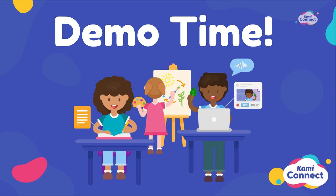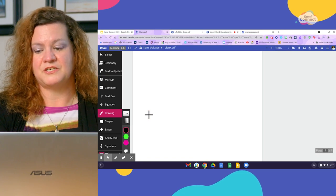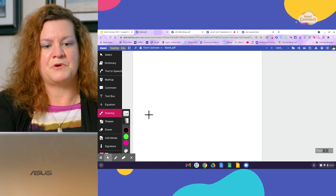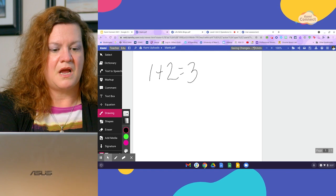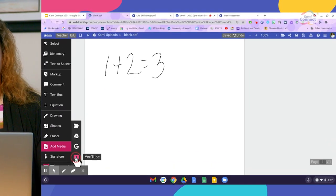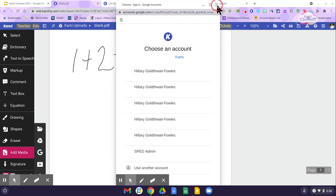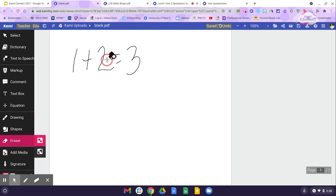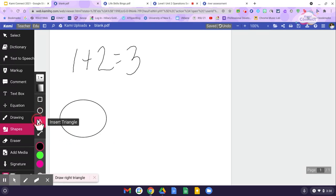KAMI also has awesome stickers. Let me show you a blank page and the drawing tool. I can just write anything — I'm using a touchscreen device right now and can use either a stylus or my finger, which is also good for motor movement. I can write a mathematical equation, like 1 plus 2 equals 3. I can also add media, pulling from YouTube, Google Drive, my computer, or a Google image search. And I can insert shapes — great for geometry, like ellipses and triangles.